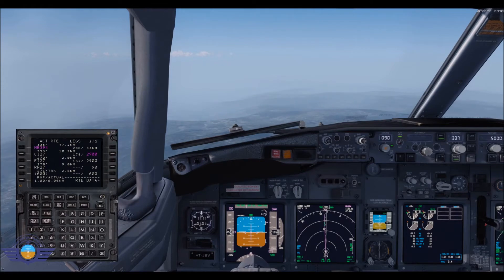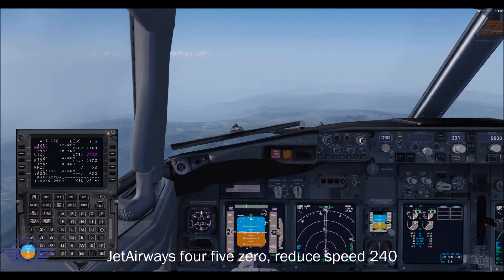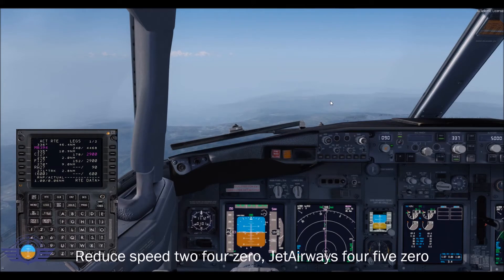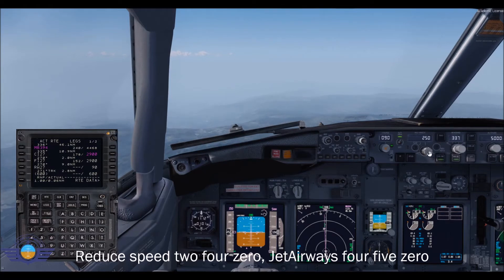Jet Airways 450, reduce speed 240. Jet Airways 450, so we have to change the speed also.